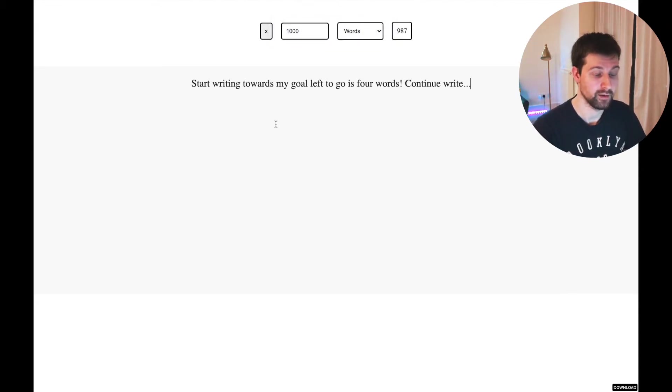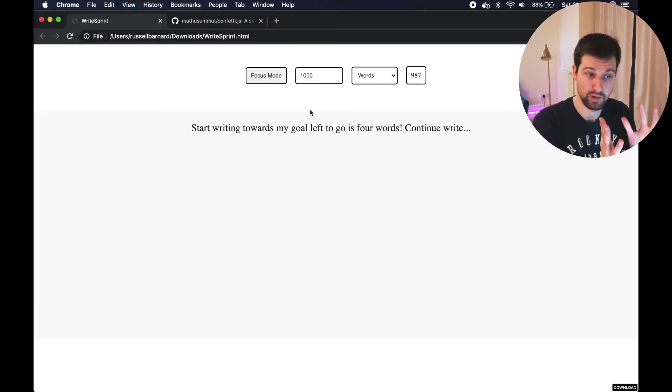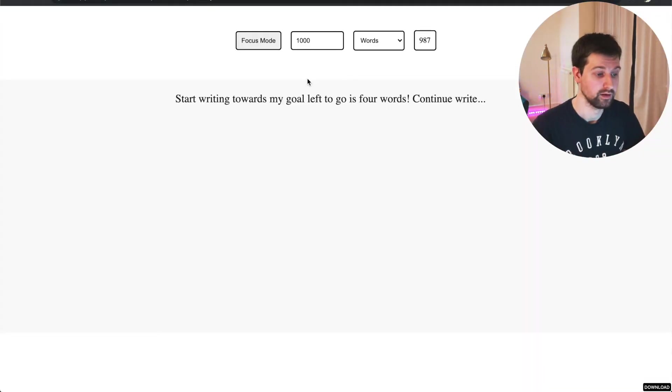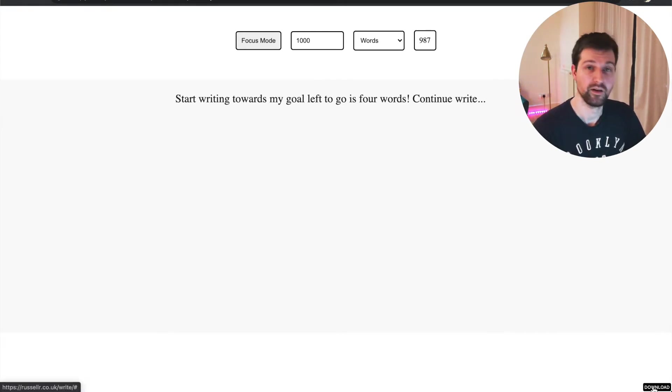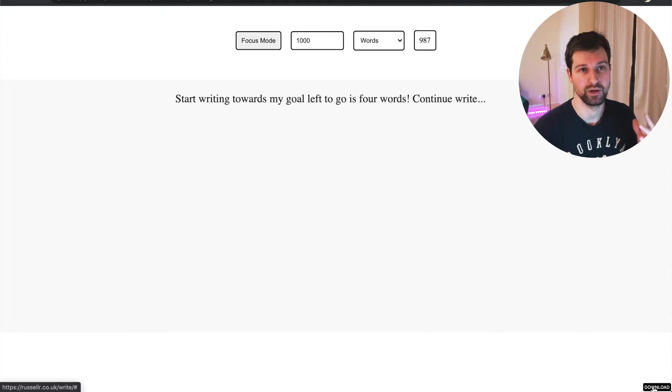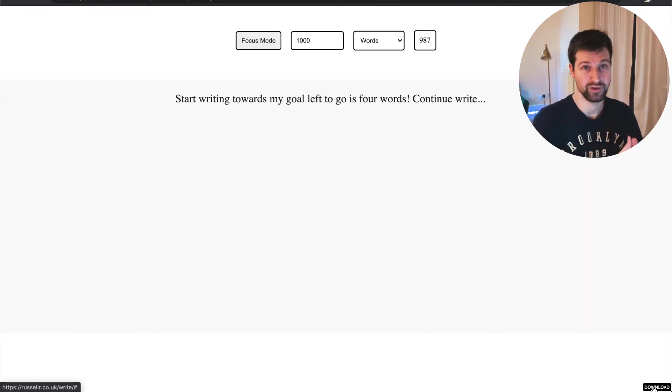One of the other things it does as well is if I refresh, it saves it all into local storage. It doesn't save your target, but that doesn't really matter. And then there's this focus mode button, which all it does is take you into full screen. And then you can just continue writing in here. And that will then still count towards your goal. And if I press this button here, it goes back. This is how simple it is.